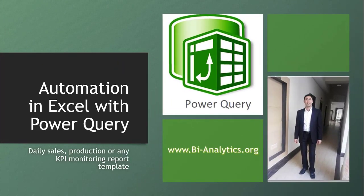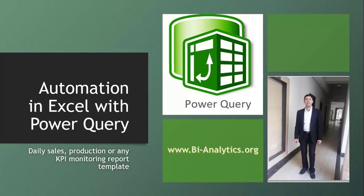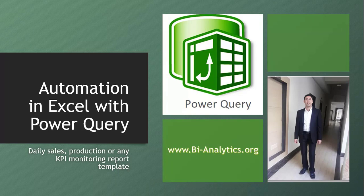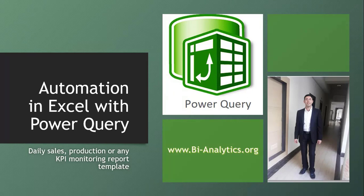Hello everyone, I am Saurabh Jain from www.bi-analytics.org and today this is the first video tutorial in a video series, a case study where we will talk about how Power Query can be used as an automation tool in Excel. Generally Power Query is used for extract, transform and load for further analysis, but today we will look at it as an automation tool.